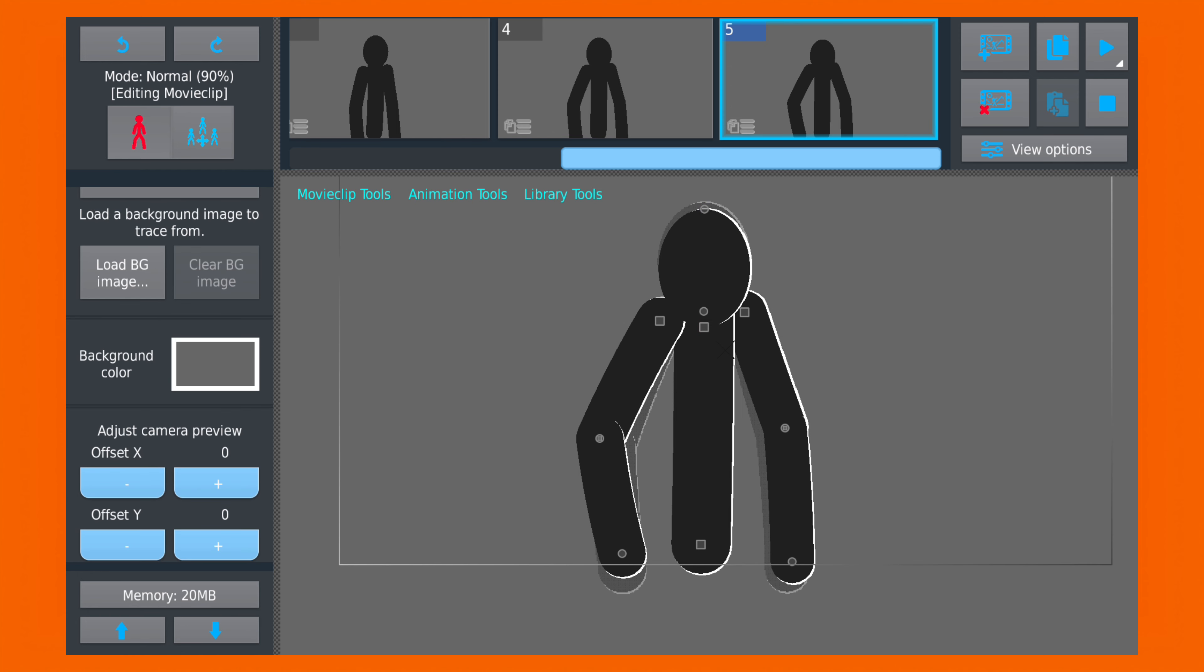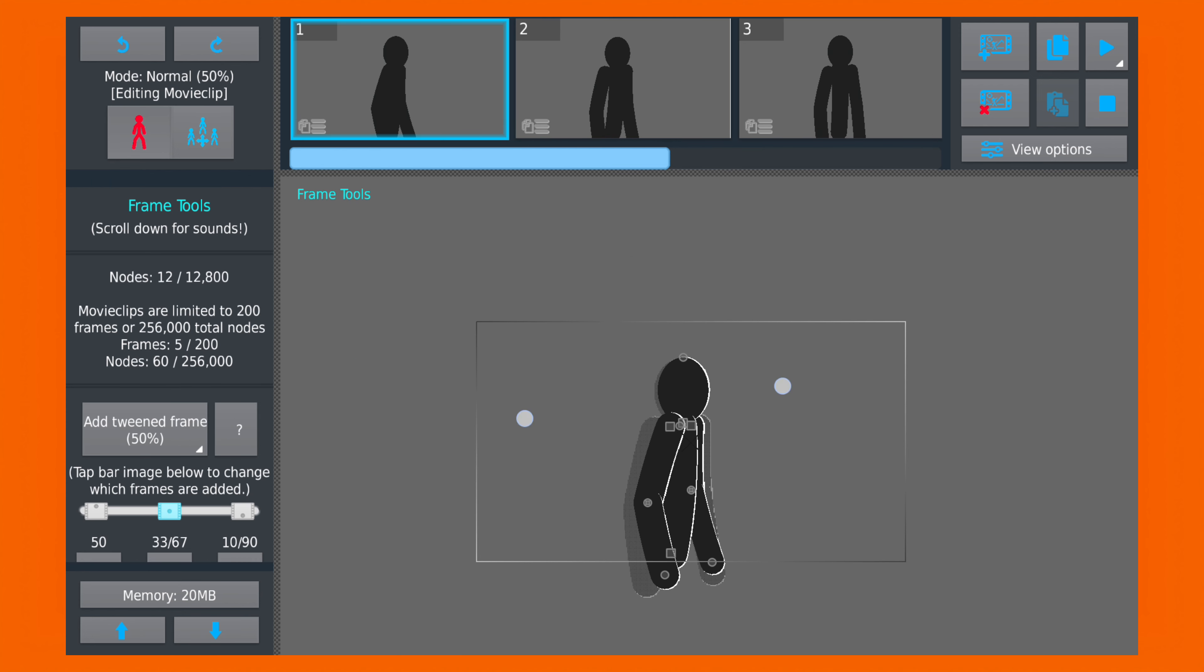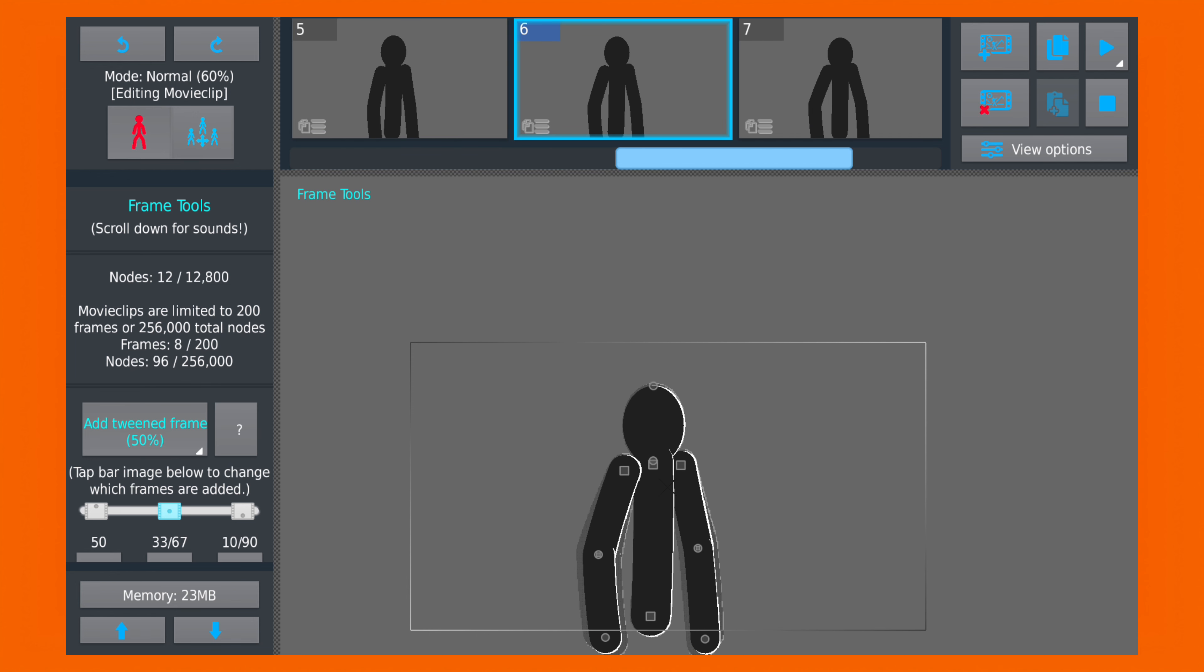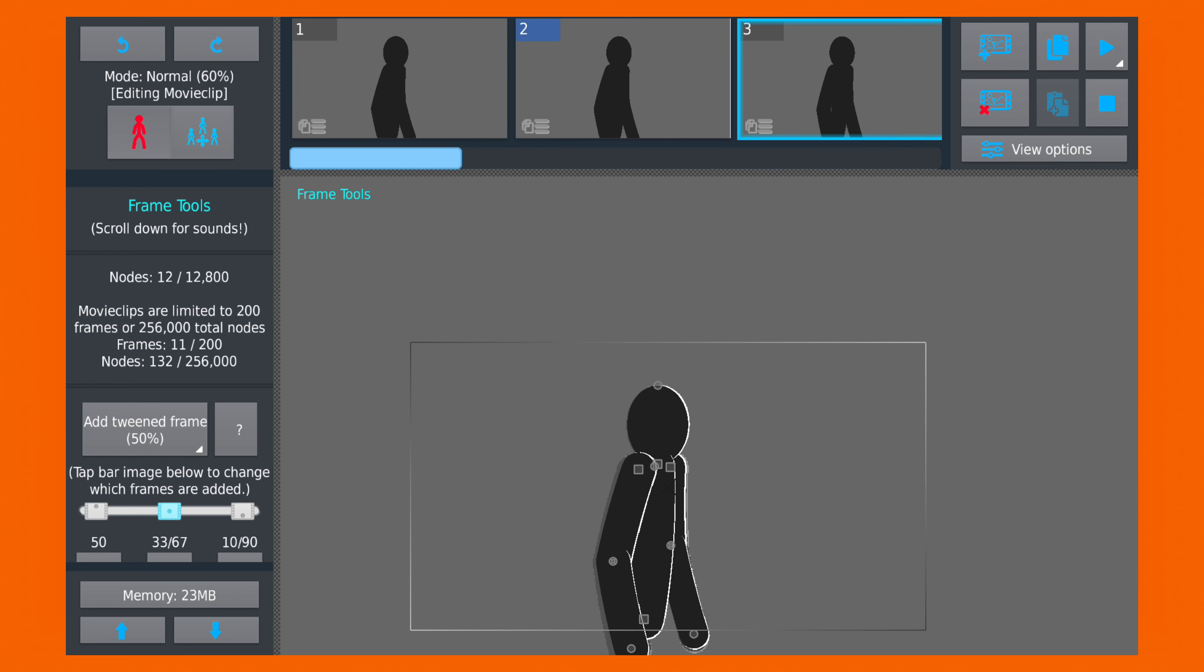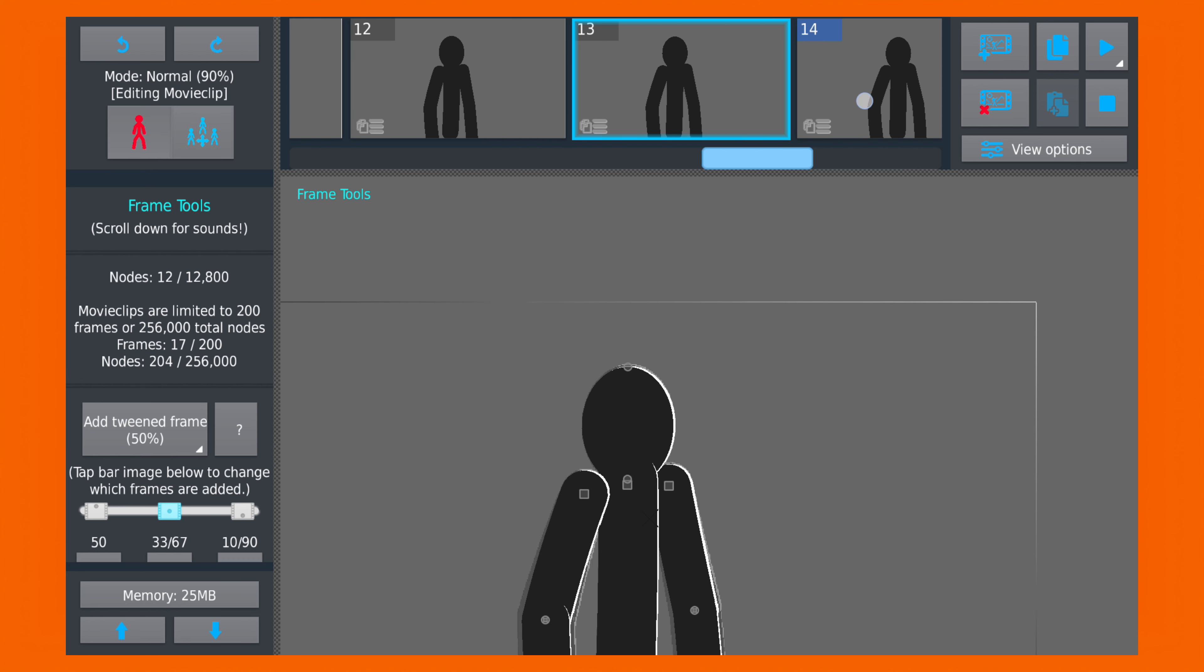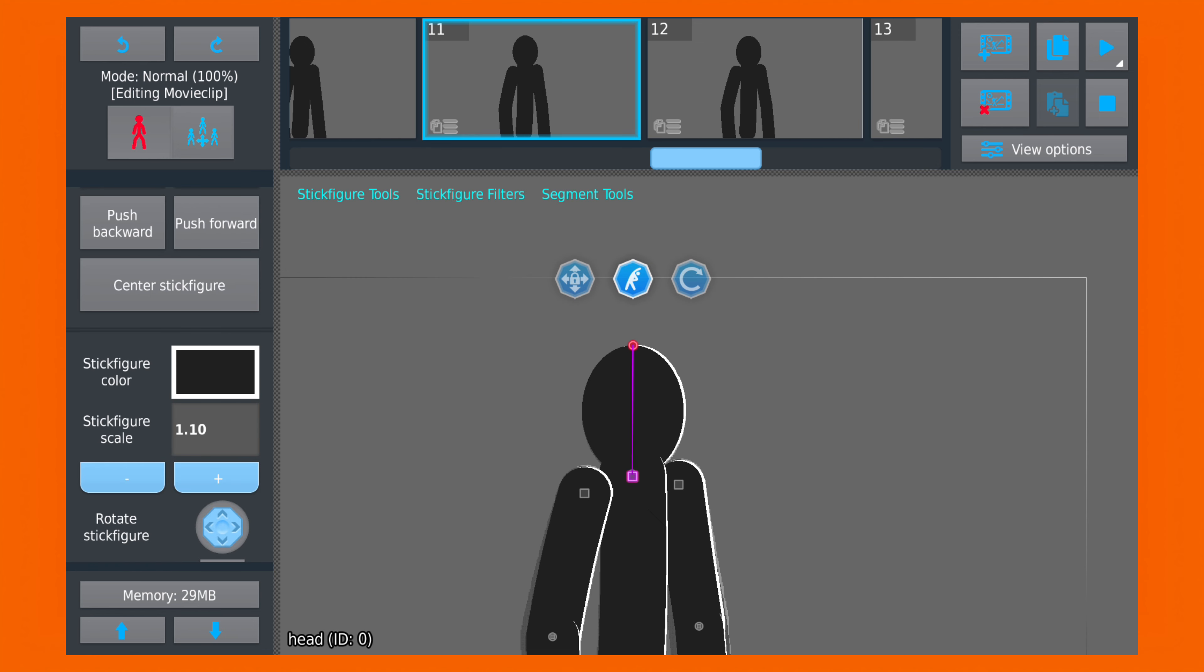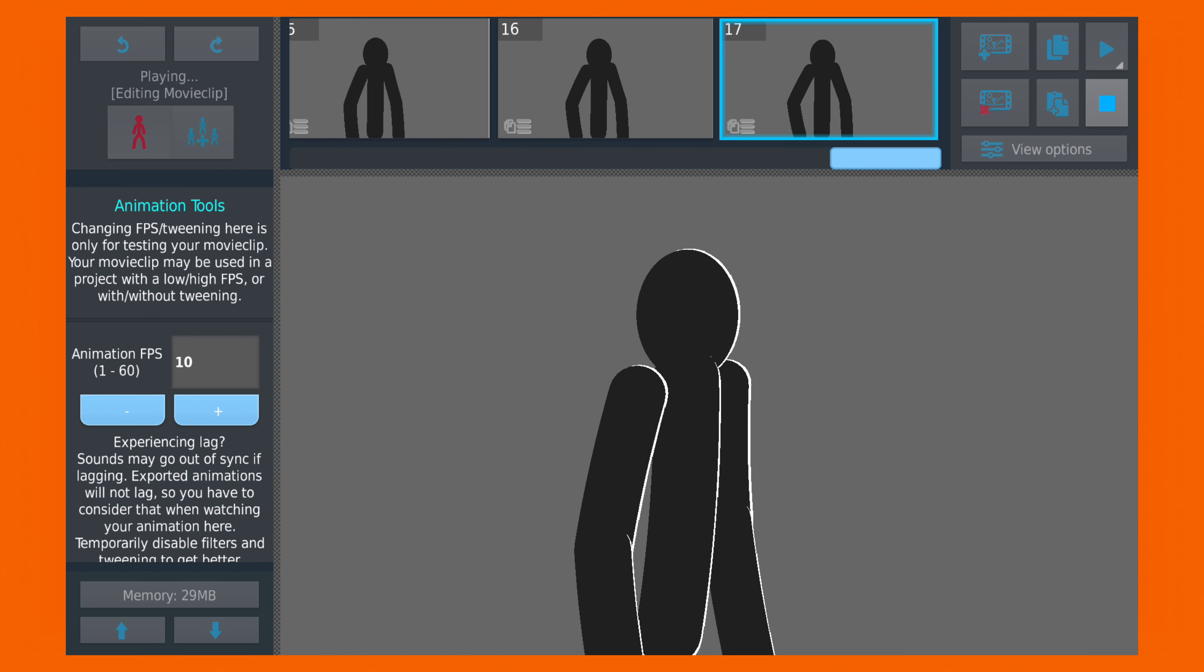And now we are done with all the four keyframes. Lastly, let's add some in-between frames to make it smoother. Let me make a few more adjustments. And we are done.